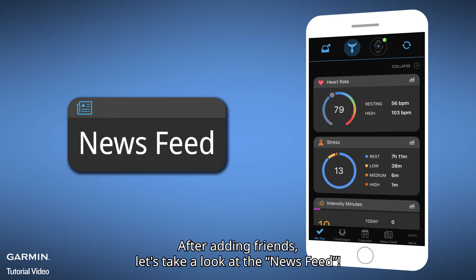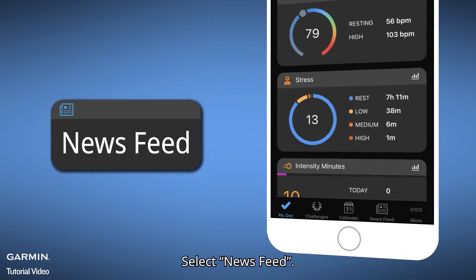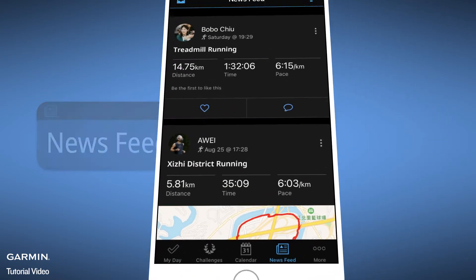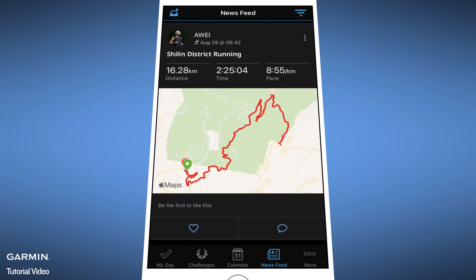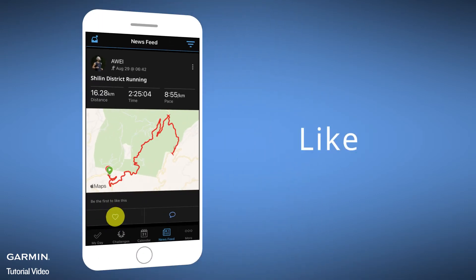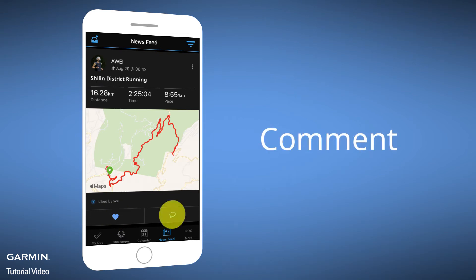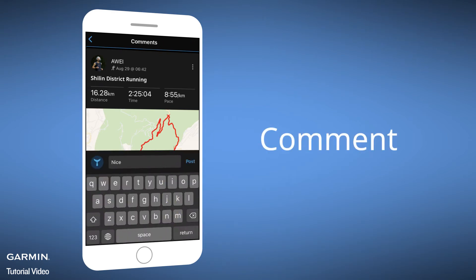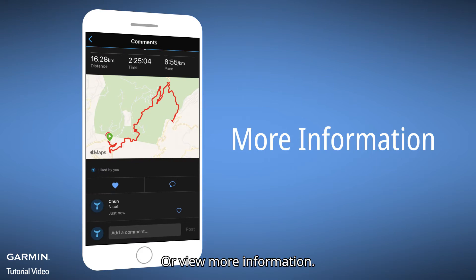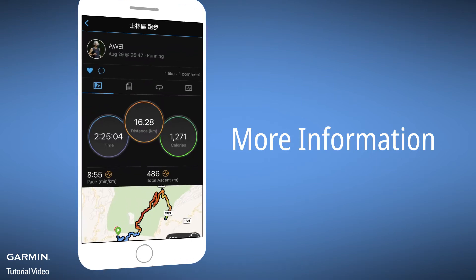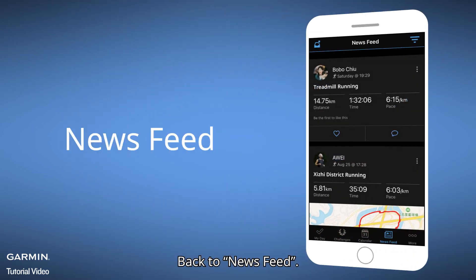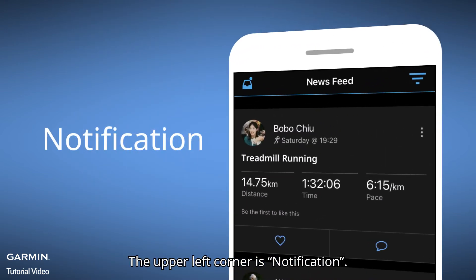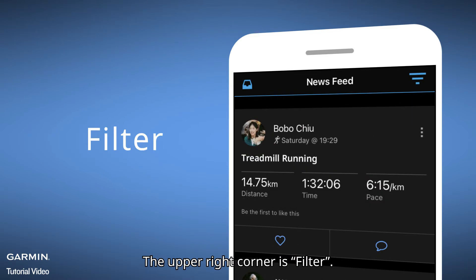After adding friends, let's take a look at the newsfeed — select Newsfeed. Friends' activity records are shown in the new layout. You can Like, Comment, or review more information. Back in the newsfeed, the upper left corner is Notification and the upper right corner is Filter.